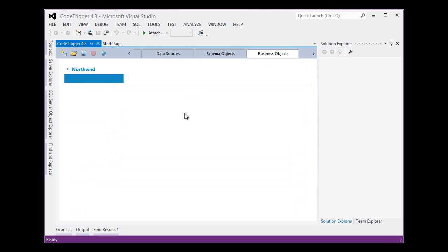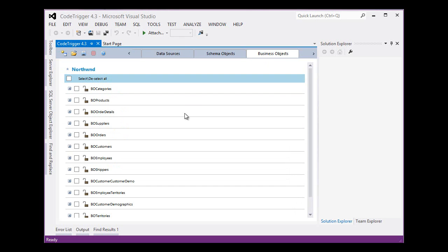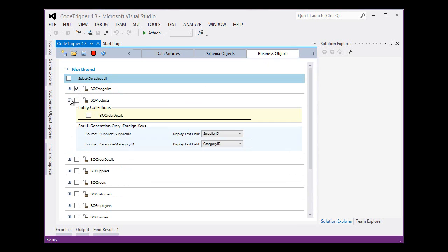CodeTrigger generates a view of the business domain objects and entities that we might be interested in. Let's say we're interested in categories but perhaps also products. Now products has a relationship here, a foreign key relationship with the supplier table. So let's select that as well. It's also got one with the categories table. We've already got that.